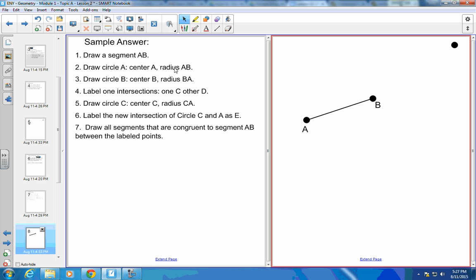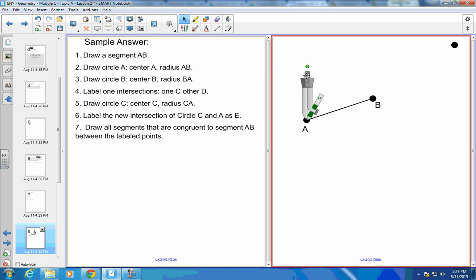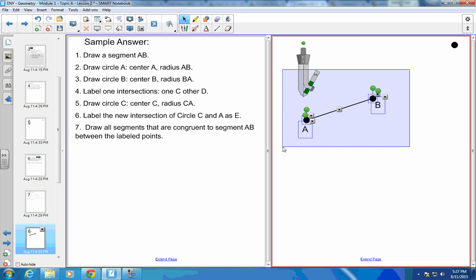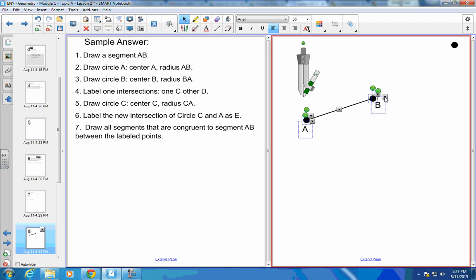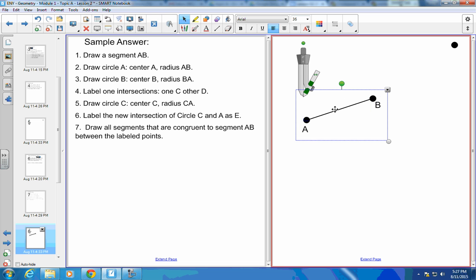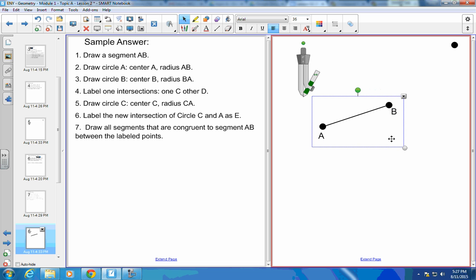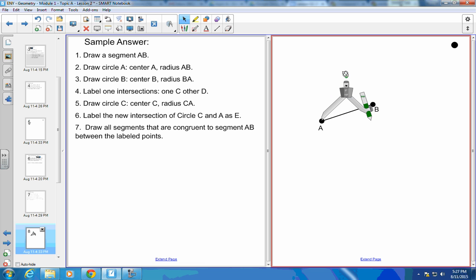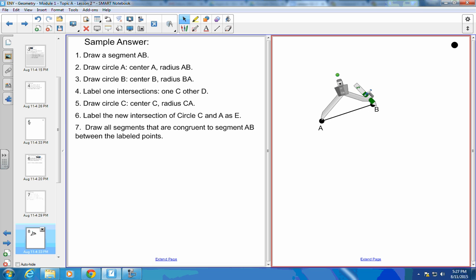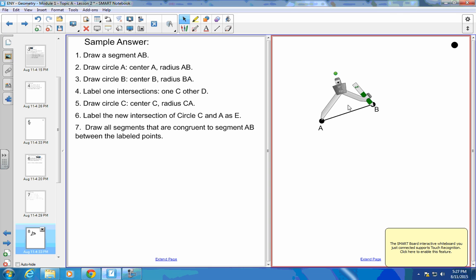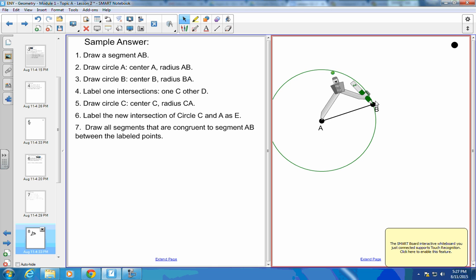Okay, draw circle A. And I probably need to group all that. Okay, make it a little bit smaller. So draw circle A centered at A. Check.